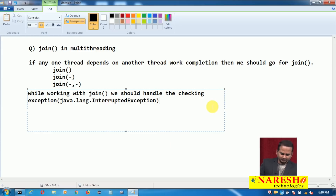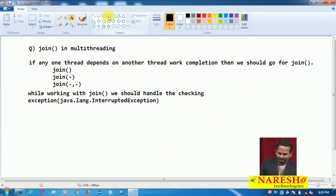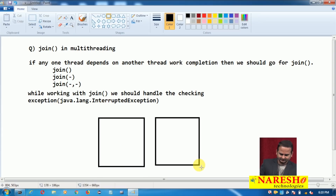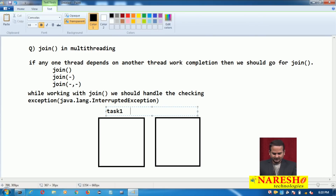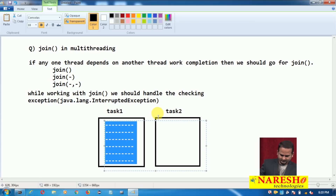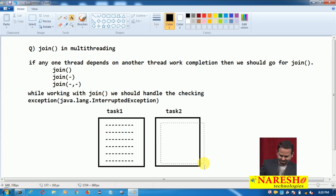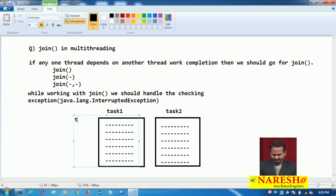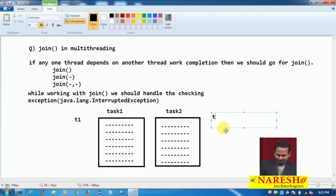Let me show the join method functionality diagrammatically. There is one task — task 1 — and this is task 2. Task 1 has a set of statements, and task 2 also has a set of statements. Assume task 1 is being executed by thread T1 and task 2 is being executed by thread T2.